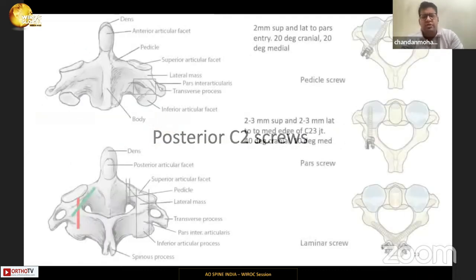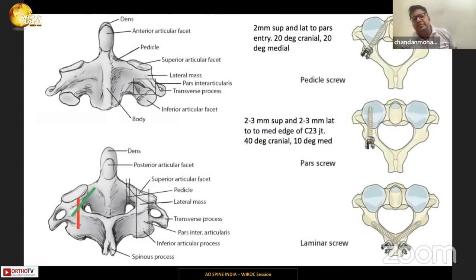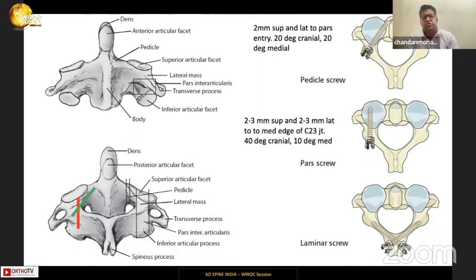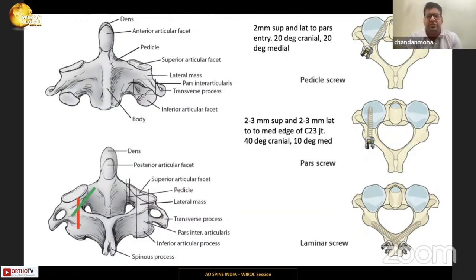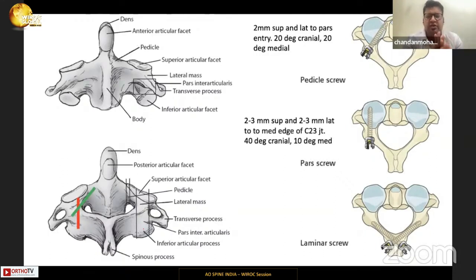The posterior C2 screws are of three main types: the C2 pedicle screw, the C2 pars screw, and the more recently described C2 translaminal screw. The C2 pars screw has its entry point about 3 mm superior and 3 mm lateral to the medial edge of the C2-C3 joint, with a much more cranial trajectory of about 40 degrees and very little or no medial angulation.